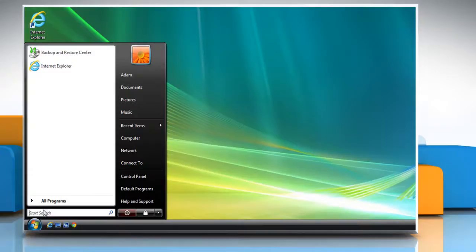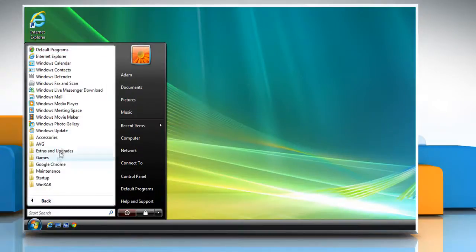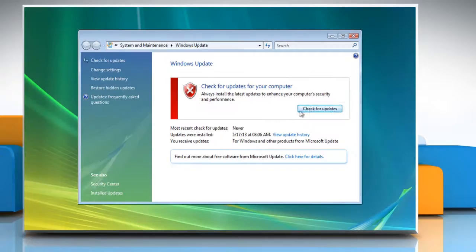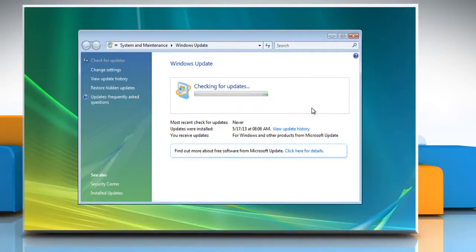Now you can try to install the Windows updates again. Wasn't that quick and easy? For more information, visit our website.